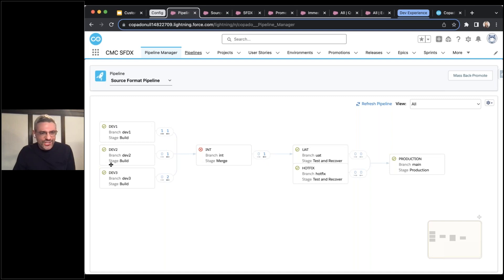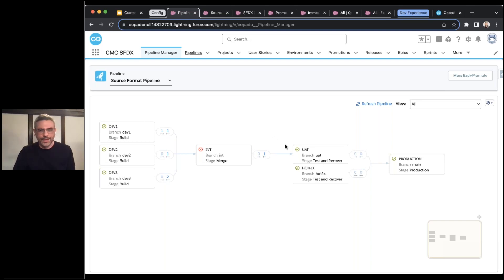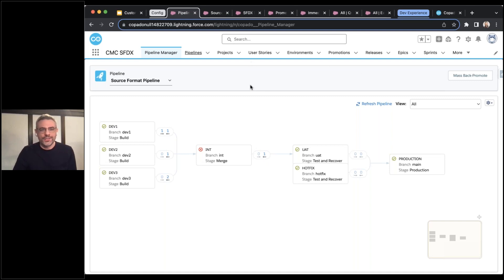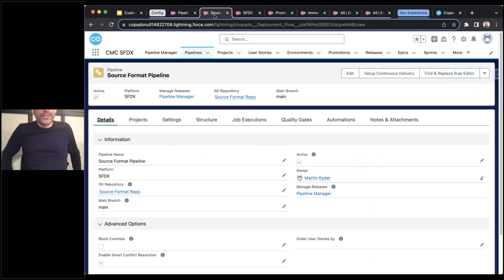You may notice I have stages here. Stages actually do come into play with source format pipelines — they are a newer feature that really only applies to source format pipelines and not metadata pipelines. If you're really looking, you might notice there's a button missing in the upper right corner for configuring the pipeline, where you would set up things like scheduled back promotions or quality gates. That's no longer on this page — I'm going to show you where you would set those up. To show that kind of setup, we would actually go into the pipeline record for this pipeline called Source Format Pipeline.